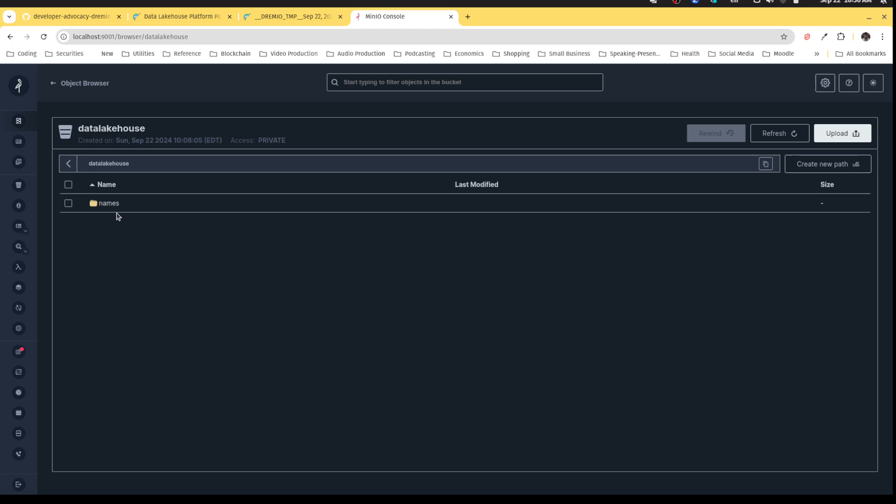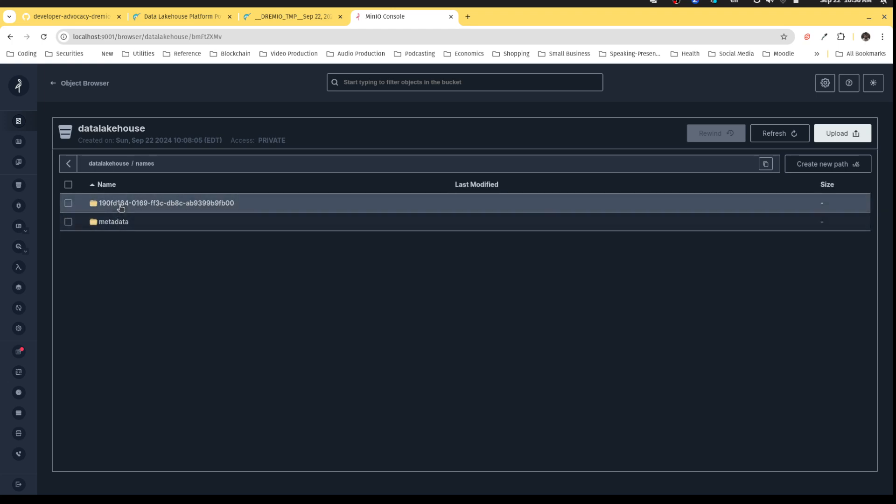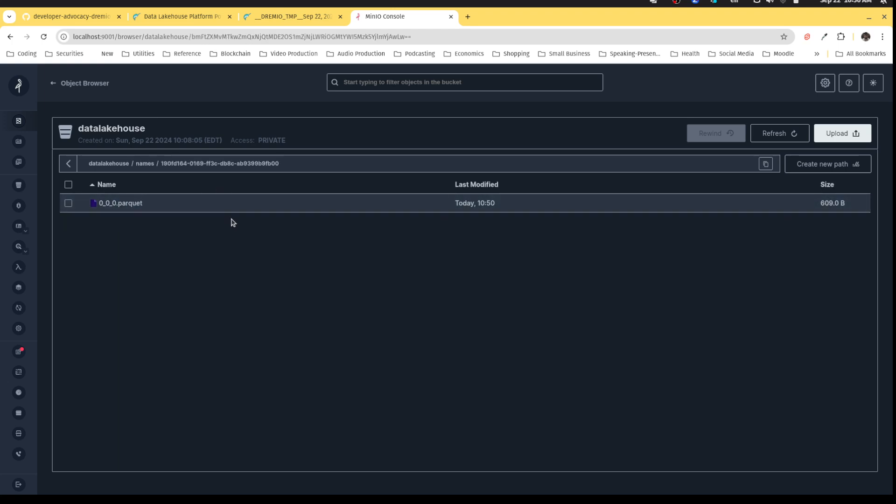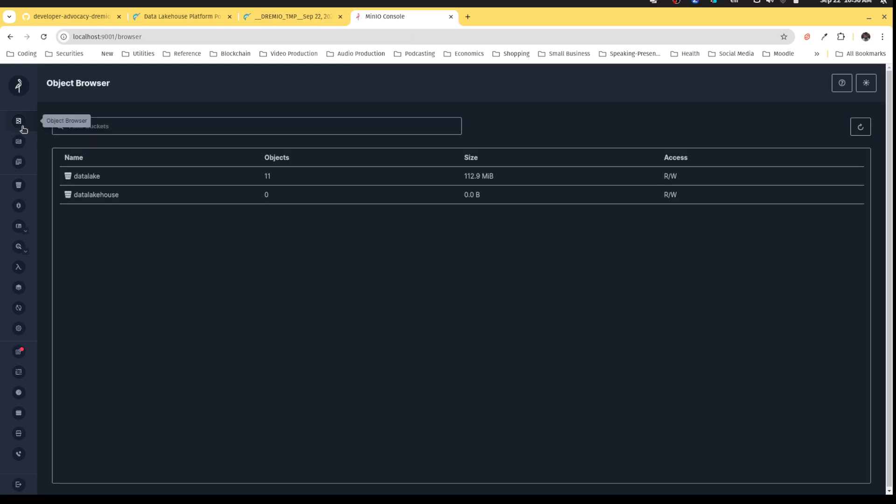And I can take a look at my data lake house bucket. And I can see, look, there's the names table. And there's its metadata. There's its physical parquet data. The table exists.